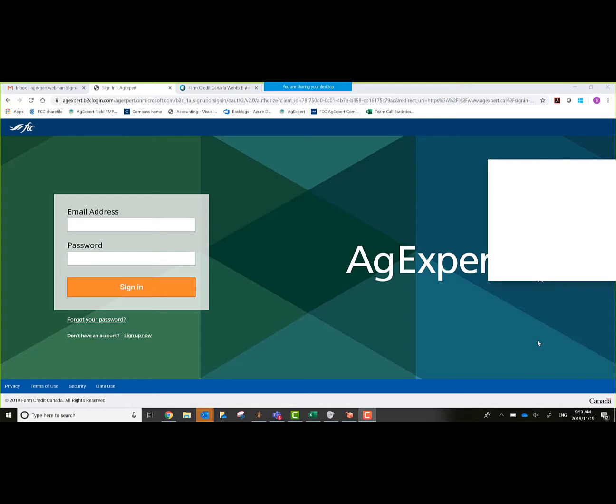Good morning everyone, my name is Kelly Ross and I'll be giving this webinar this morning. Our webinar is called First Steps for Field, and Field is our new AgExpert online cloud platform.